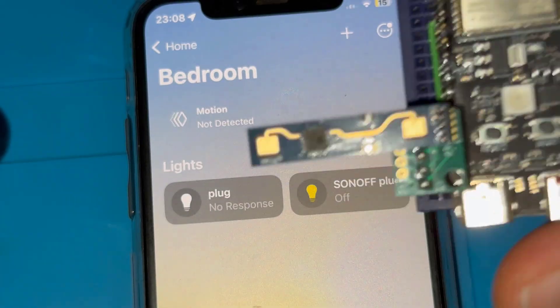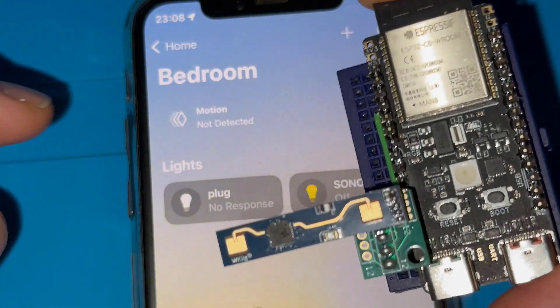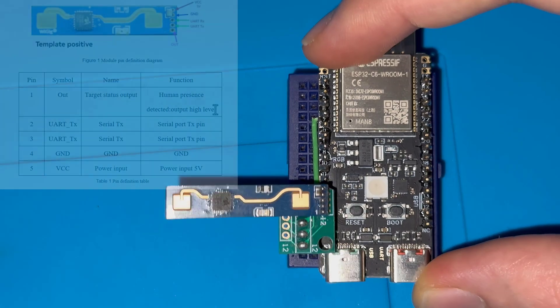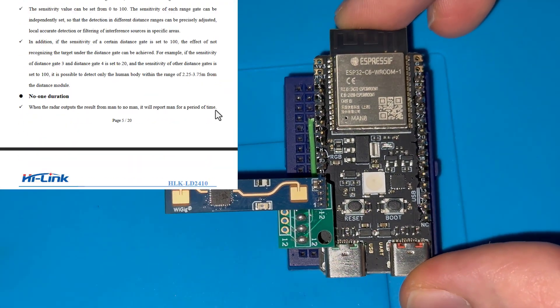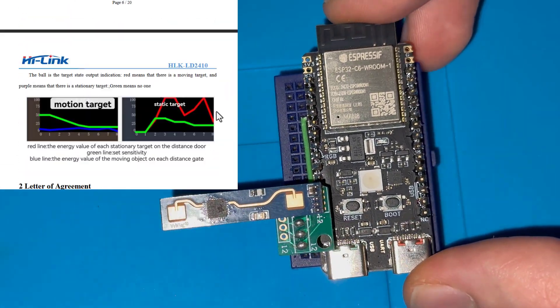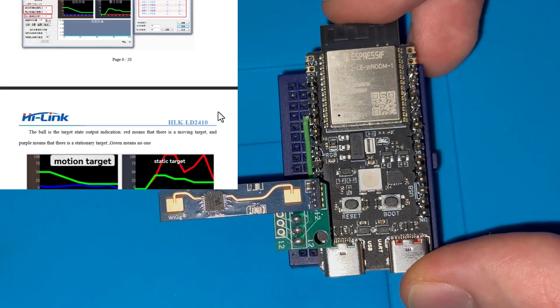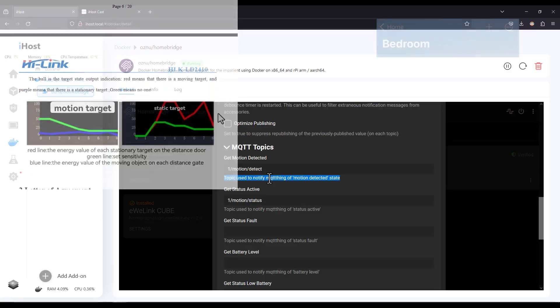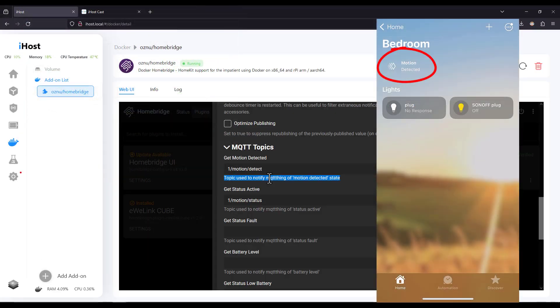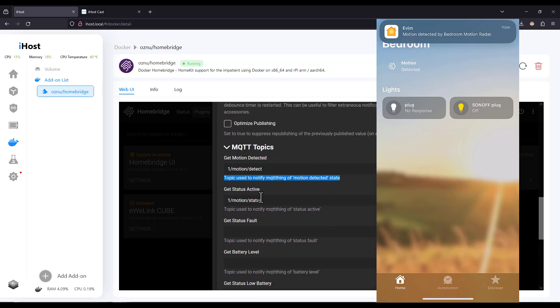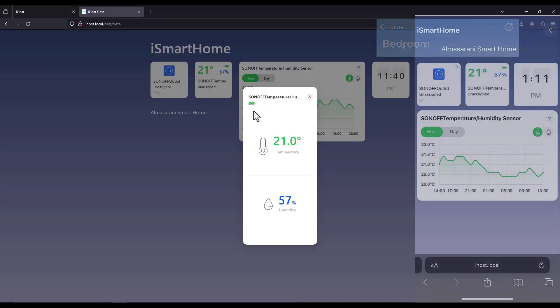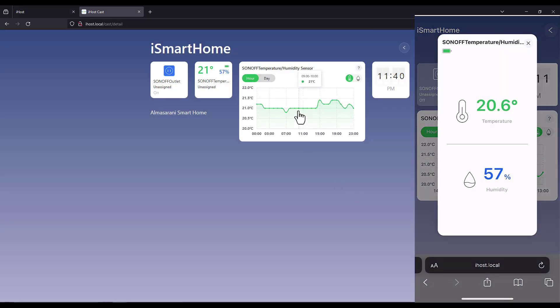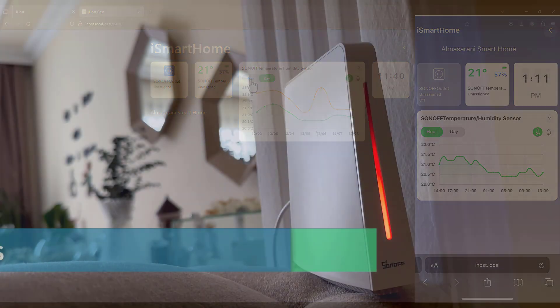We will also use ESP32C6 microcontroller to interface 24 gigahertz millimeter wave motion detection radar and view its data on iPhone home app. Hey Siri, is there anyone in my home? There's motion in the bedroom. We are going to make home automation a piece of cake today so without any further ado let's jump on in.